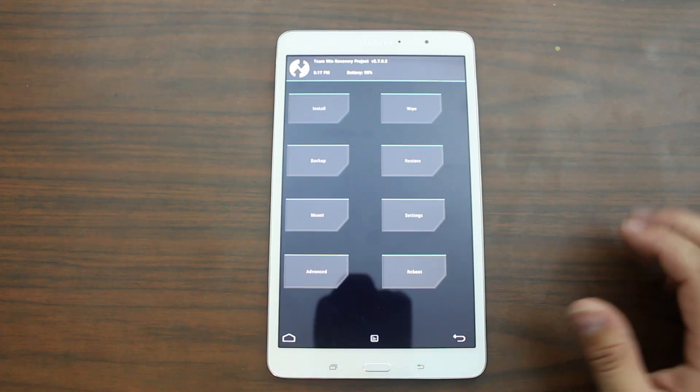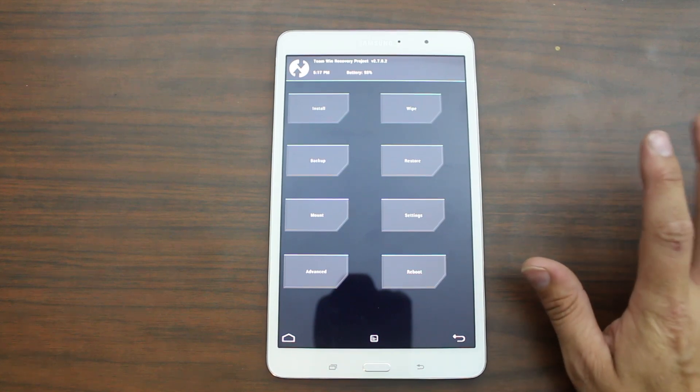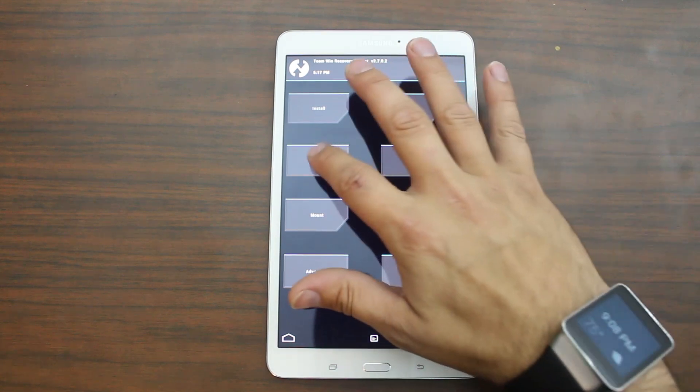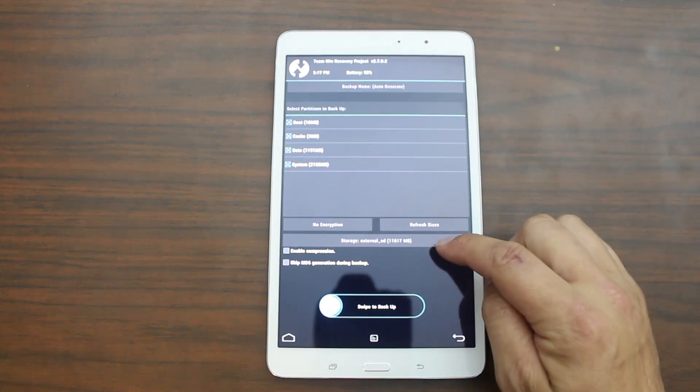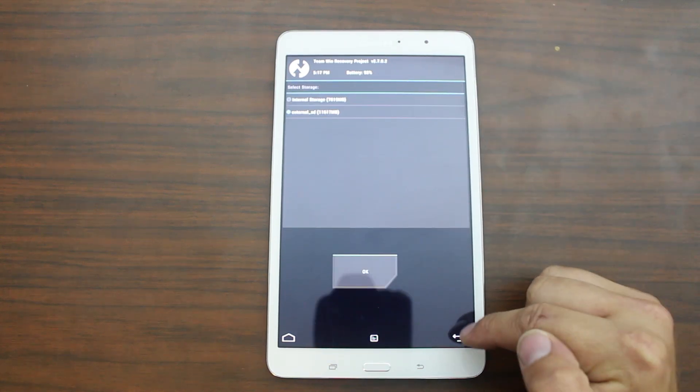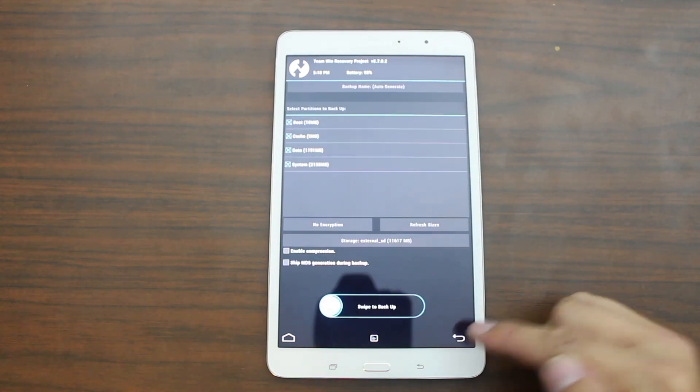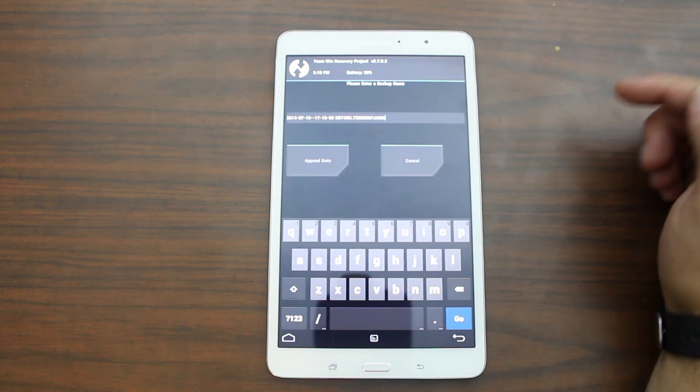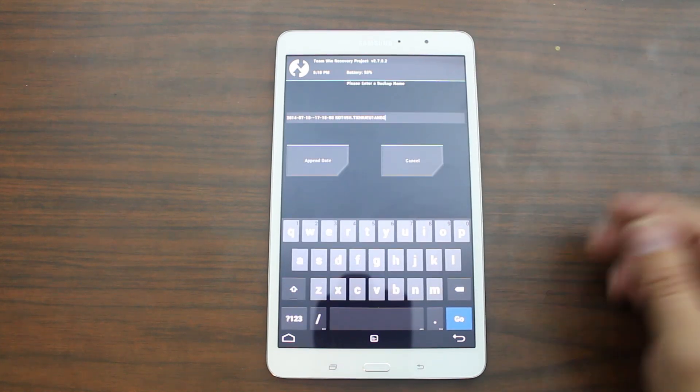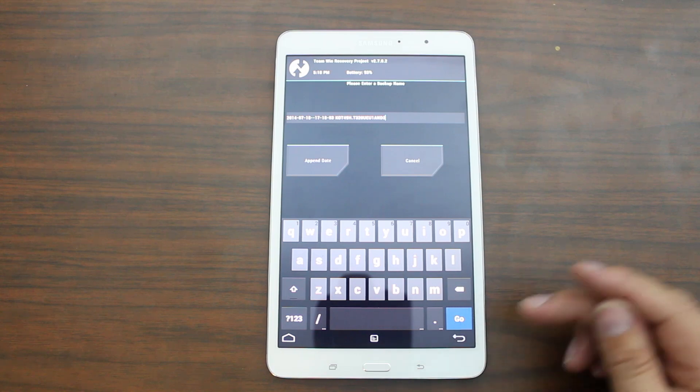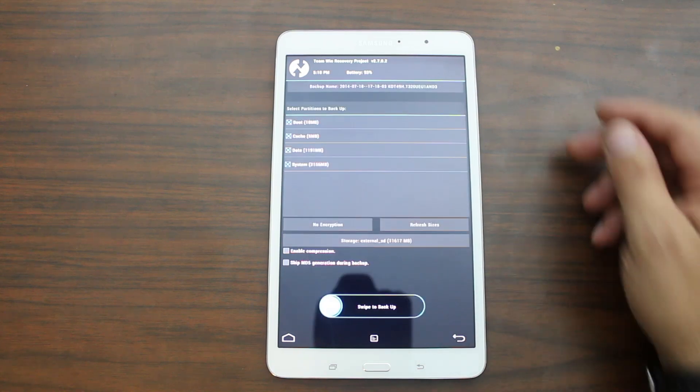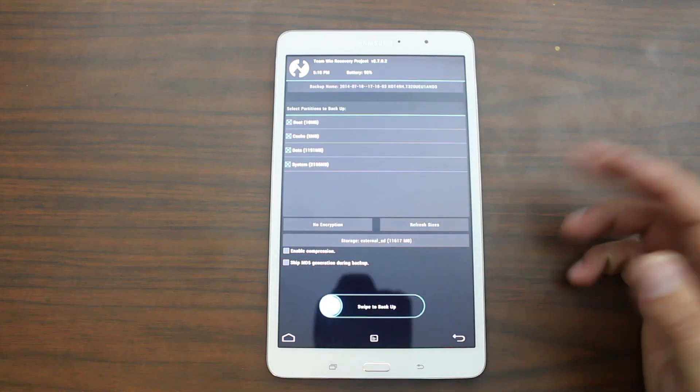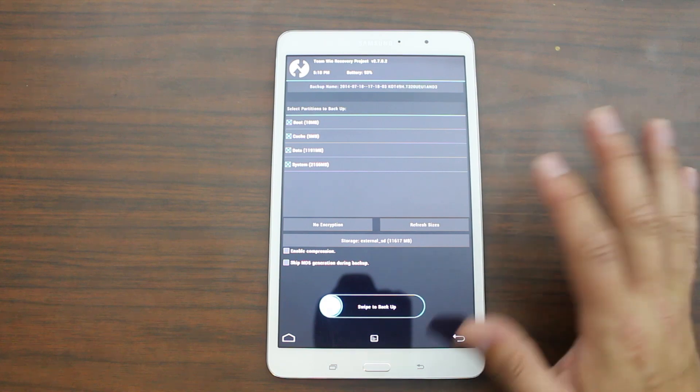So from here the first thing you always want to do before you flash anything to your device is go ahead and do a backup. And everything is good. You can pick your internal or external storage right here. I have it on external. And then you can come up here and type in what you want to call the backup. It auto-generates something. I'm going to just go ahead and go with what's auto-generated.